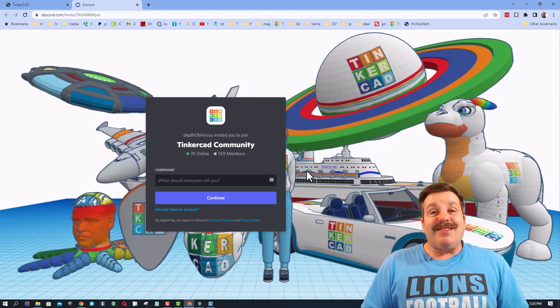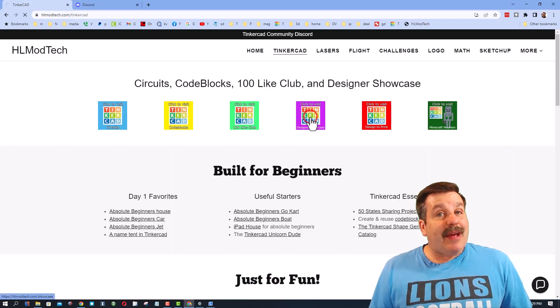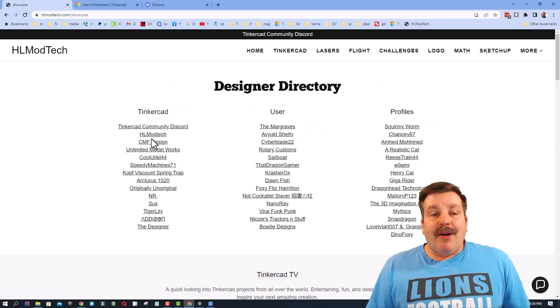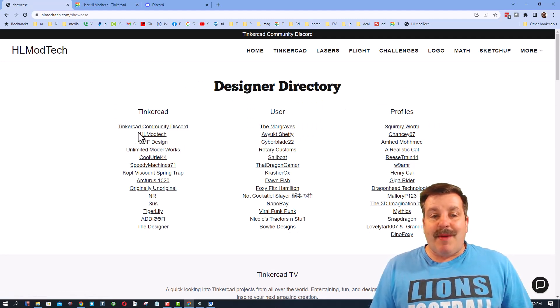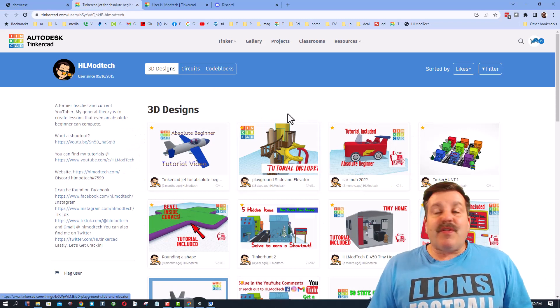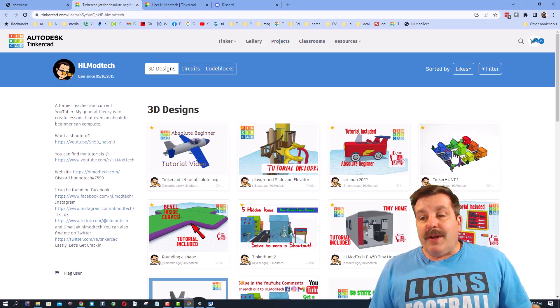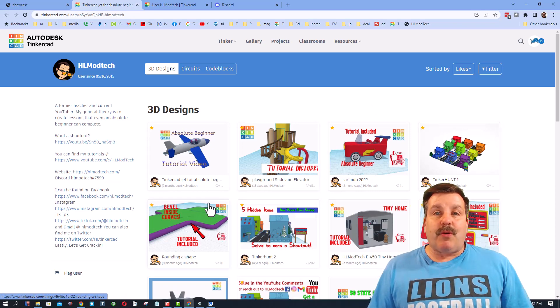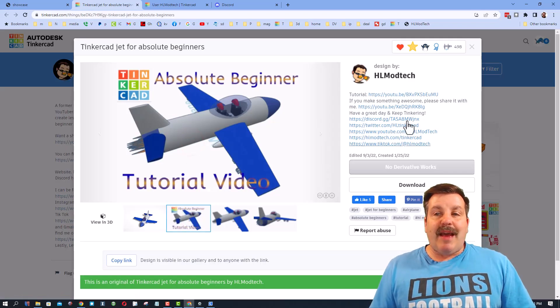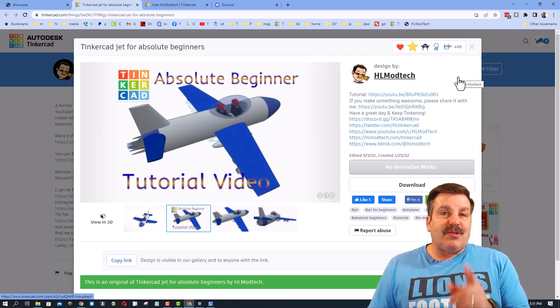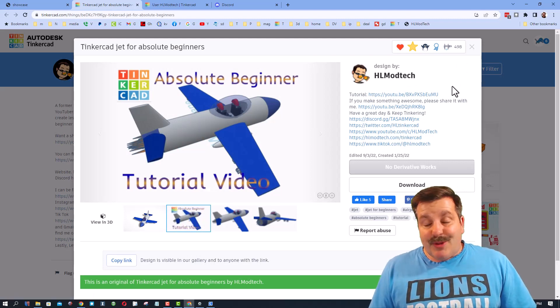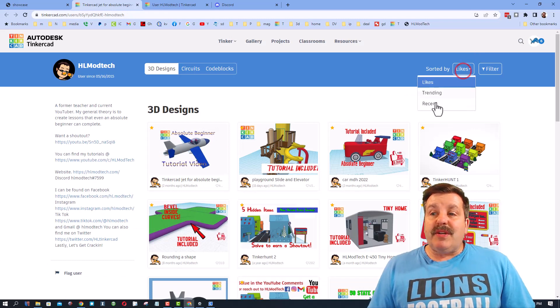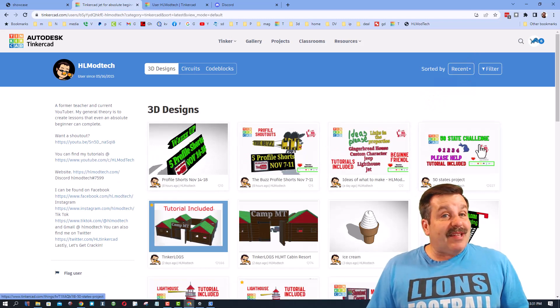Friends, I also want to remind you I've got a tab called the designer showcase. Among other things, friends, you can find the designer directory, tons of amazing profiles. Of course friends, when you first open it, it is sorted by likes. Friends, if you check these out, so many of them have tutorials. I also want to say thank you. Check it out, the absolute beginner jet has almost 500 likes, which I think is absolutely awesome.